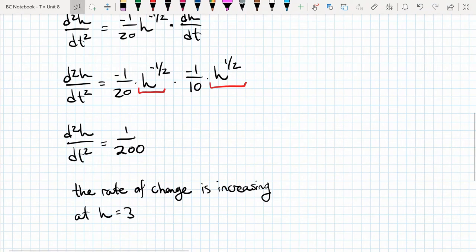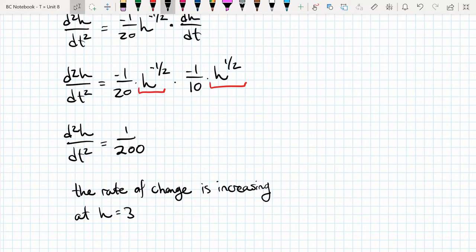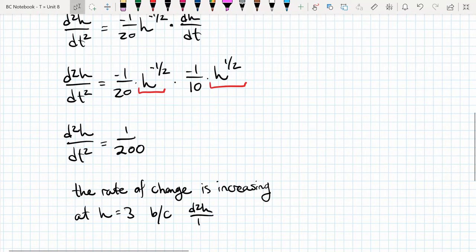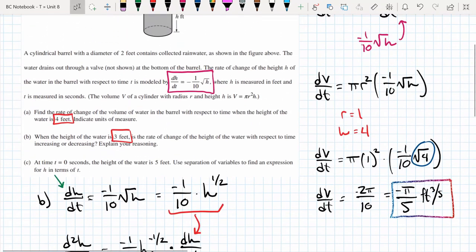It actually doesn't matter that h = 3 in this case, because h doesn't appear in the final expression for the second derivative. But we would plug in h = 3 if there were an h remaining. We say the rate of change is increasing at h = 3 because the value of the second derivative is greater than zero. That's the answer for part b.